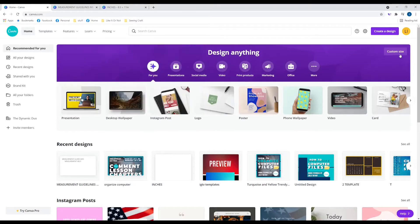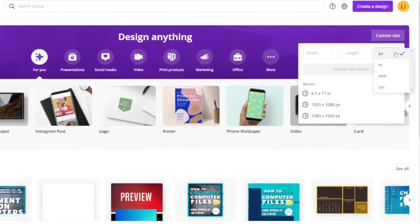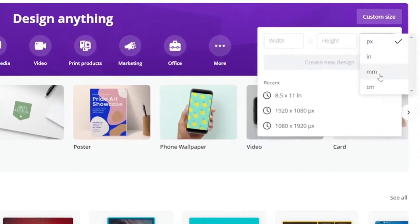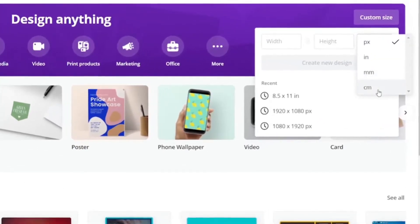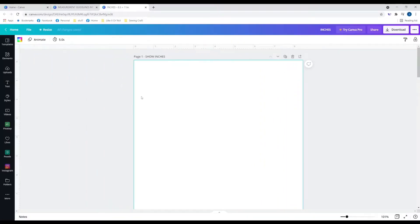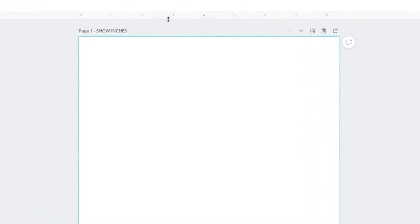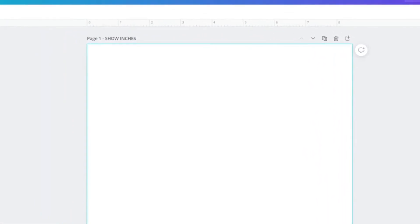Depending on your project, your ruler might be in pixels, inches, millimeters, or centimeters. Here's an example of it in inches — this is an eight and a half inch by eleven inch project, and that's what my ruler is in.